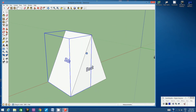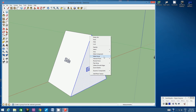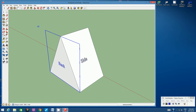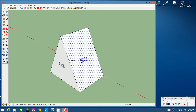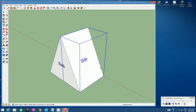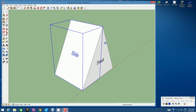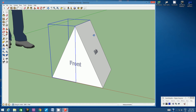Orbit around to the back and repeat: selection arrow, click back face, hold Control, click the lettering and the three triangle edges, let go, right-click, Make Group. Then go around to the left side and repeat the same steps. Note: we're not going to rotate the bottom face, so a group isn't required for it — though you can create one for extra practice if you like.